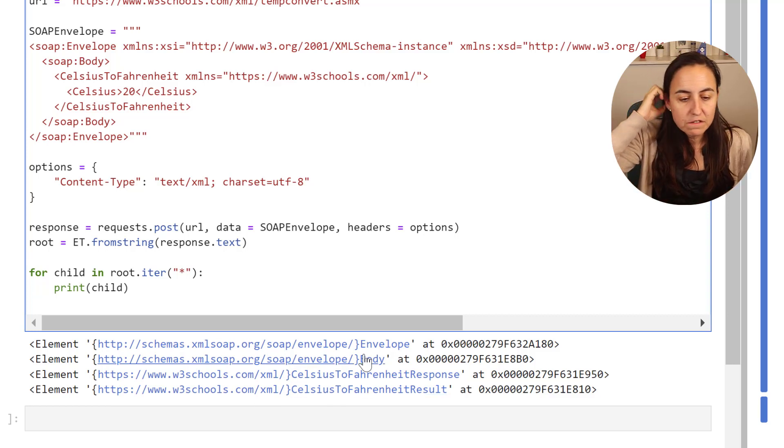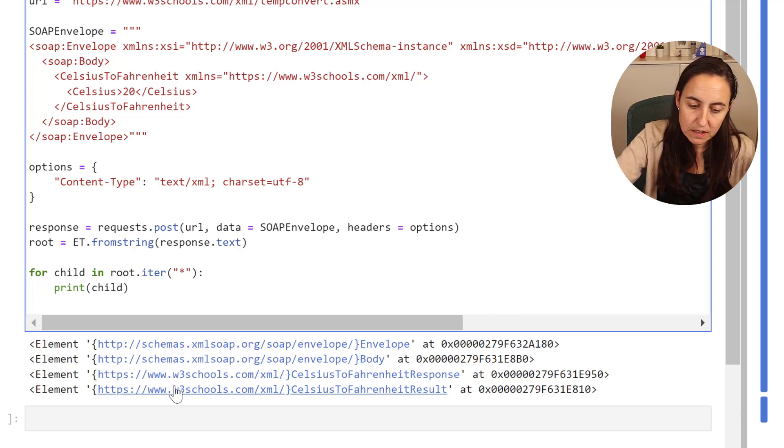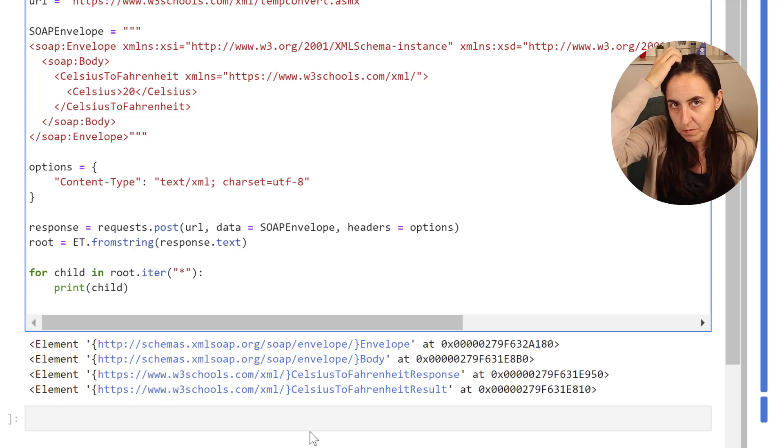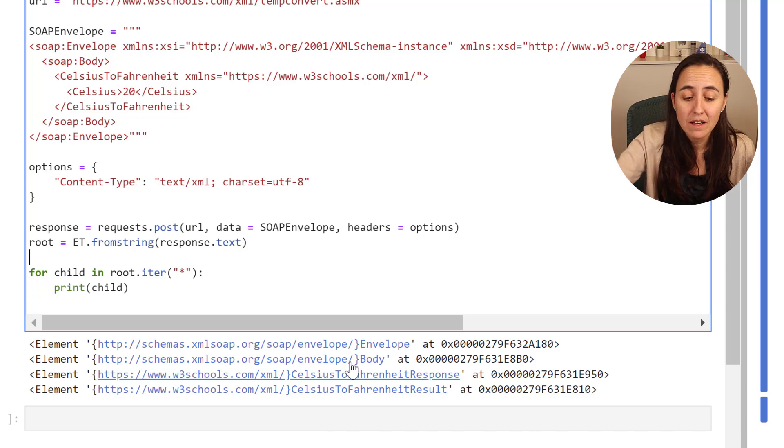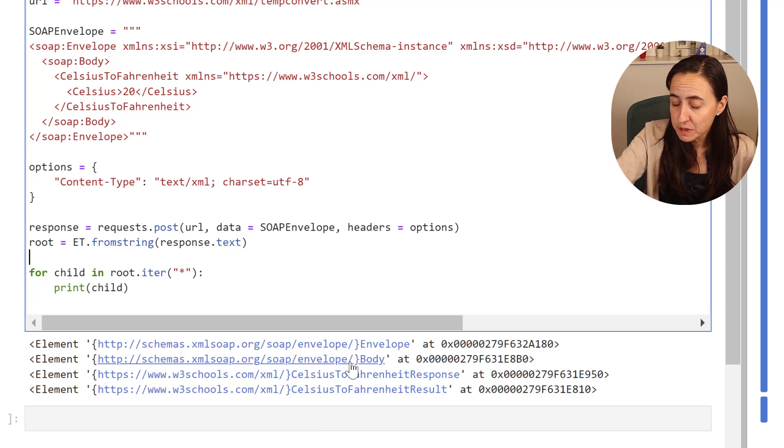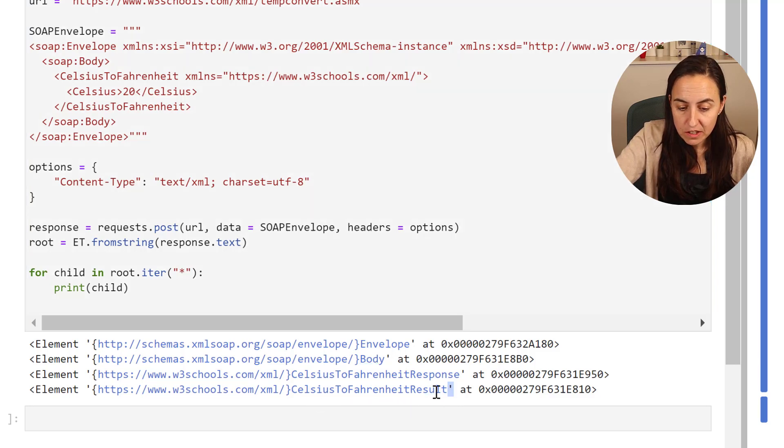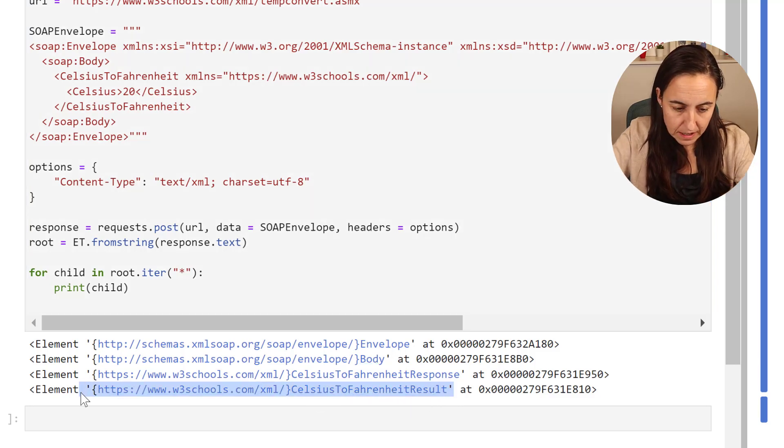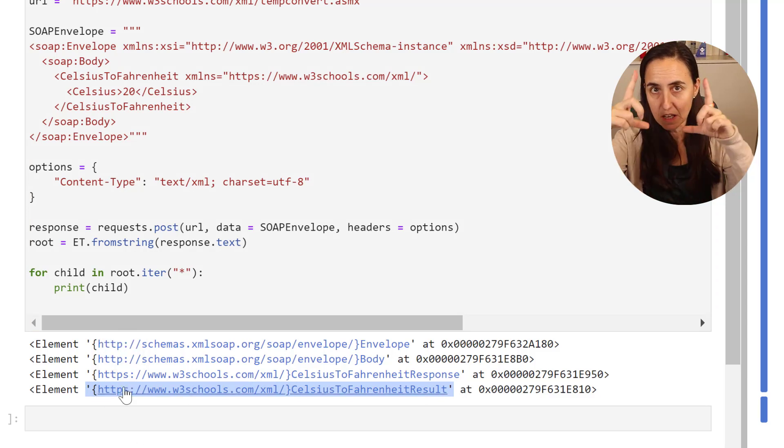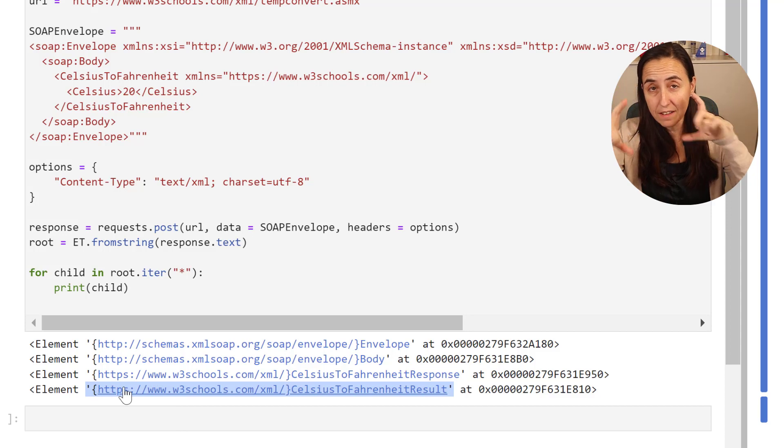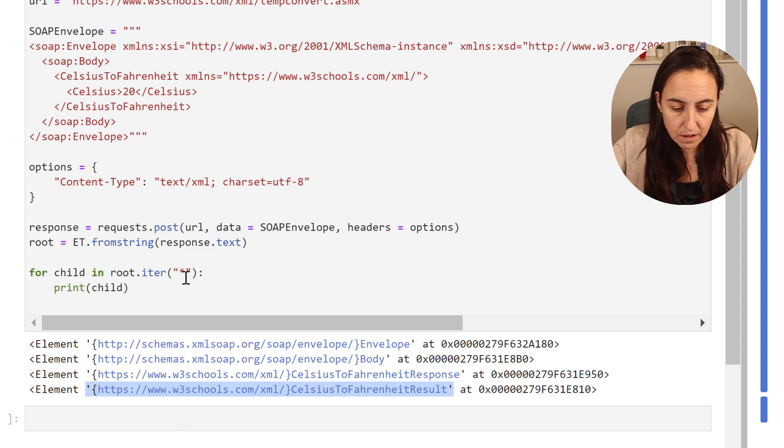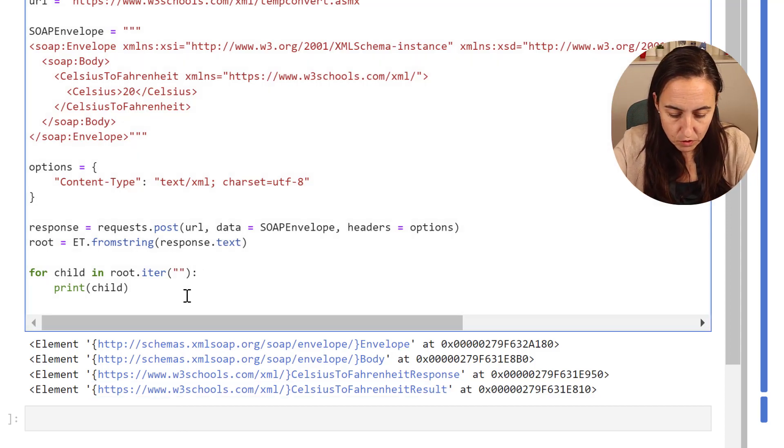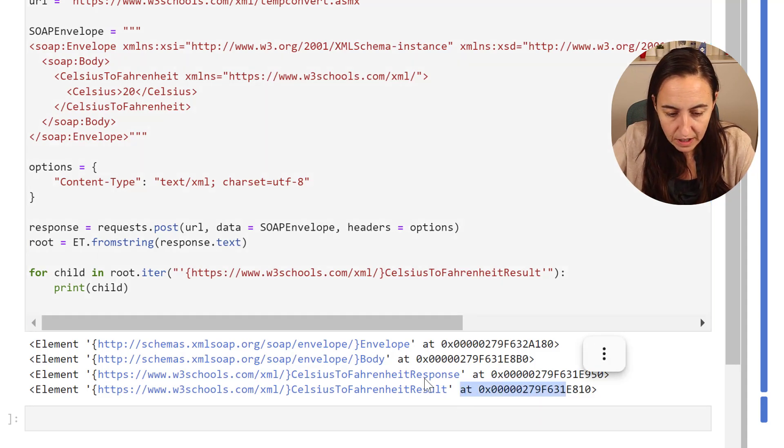This will tell you what the roots are called. Very often I find that they have these namespaces which is this schema stuff which is really annoying because it makes it harder to read basically. Now I'm not going to translate the namespaces. It's something that you can do. But because this is such an easy XML file, I'm just going to grab everything. But you can actually get rid of the stuff between the curly brackets so you don't have to write everything.